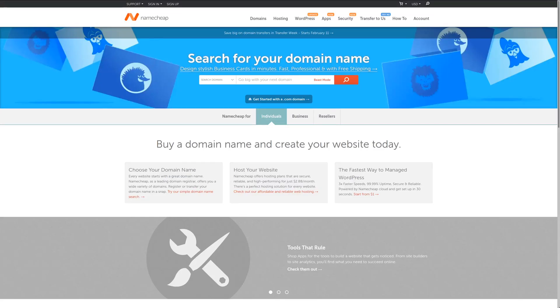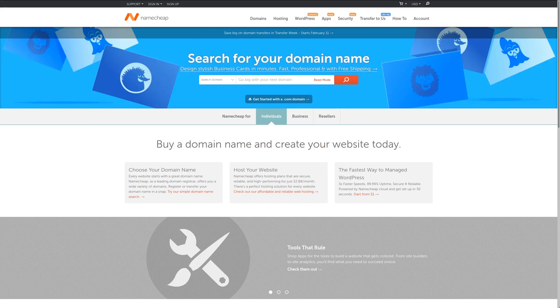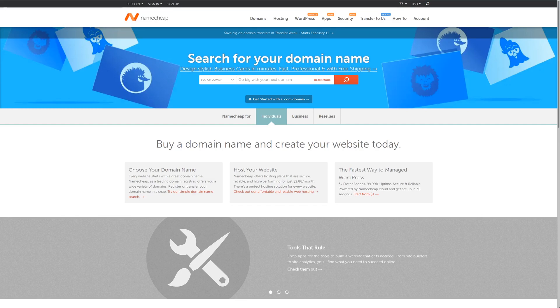For the best value in domain names, check out Namecheap, where you can get a domain for an entire year for less than $10, plus get WhoisGuard privacy protection for free. For more information, check out the link in the description area below.